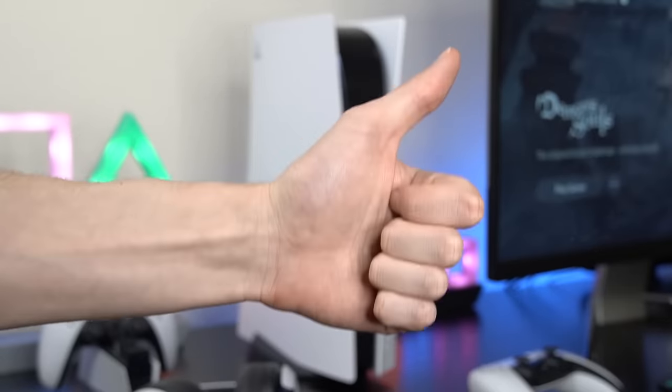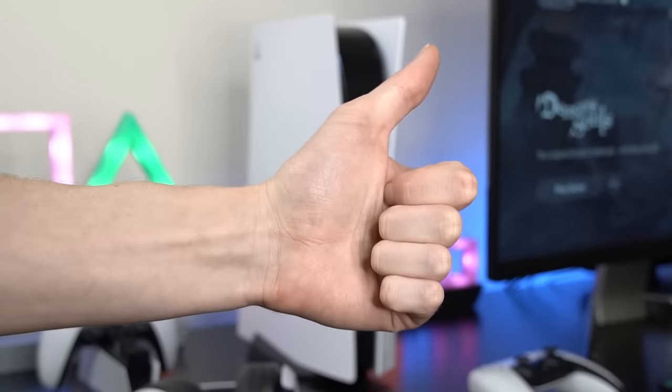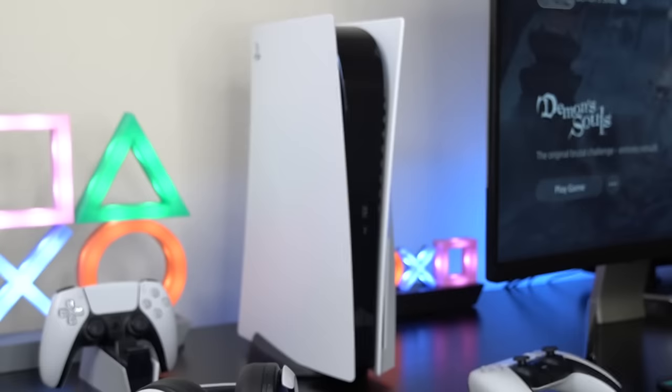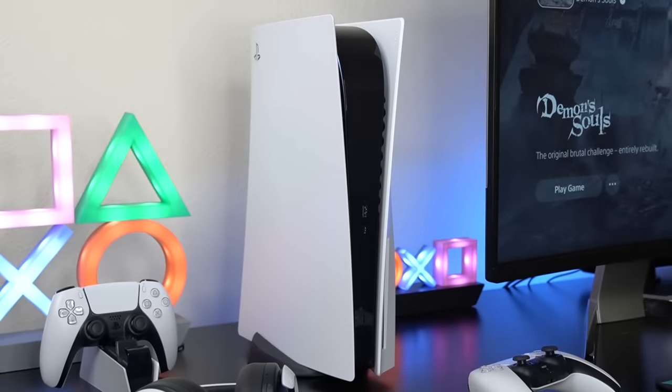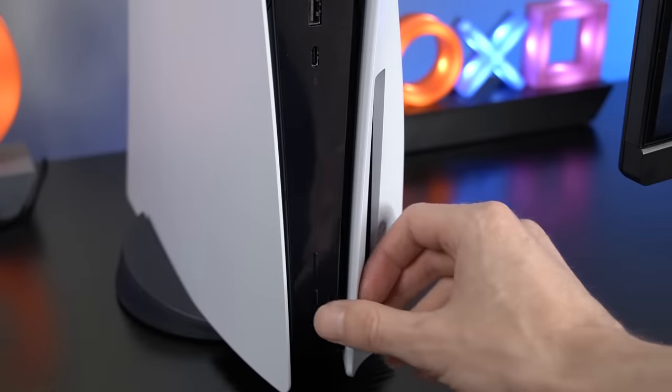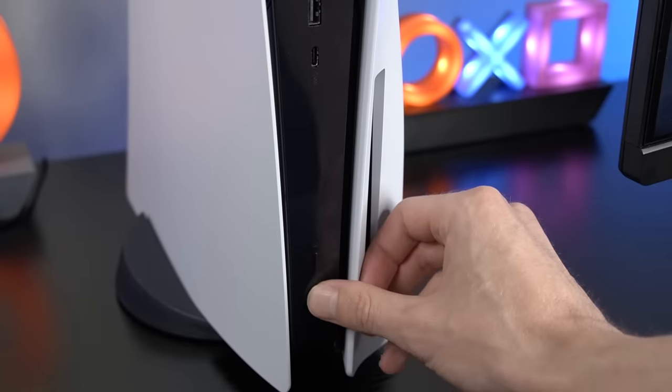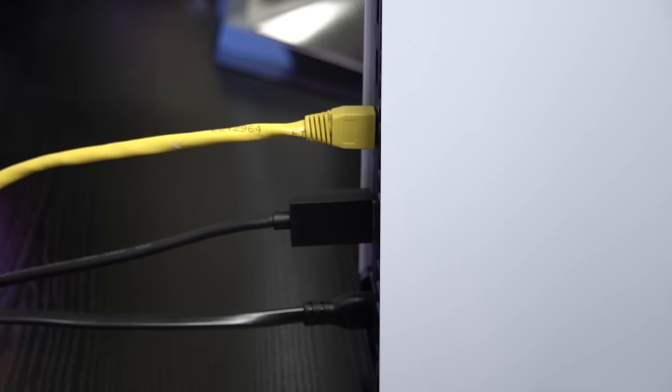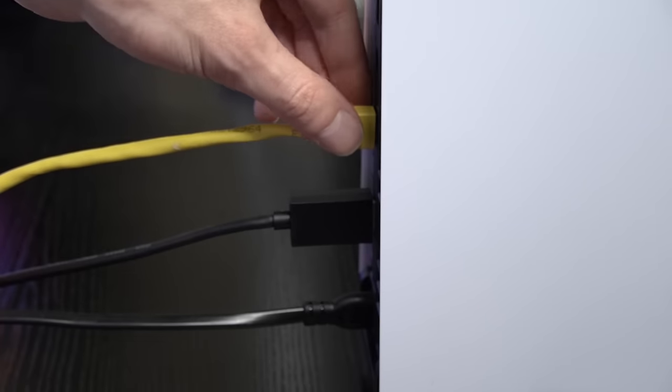If you're watching this video, make sure to press the like button for good luck, and without further ado, let's get started. Step 1 is to make sure your system is completely off and disconnect all cables from your PlayStation 5.